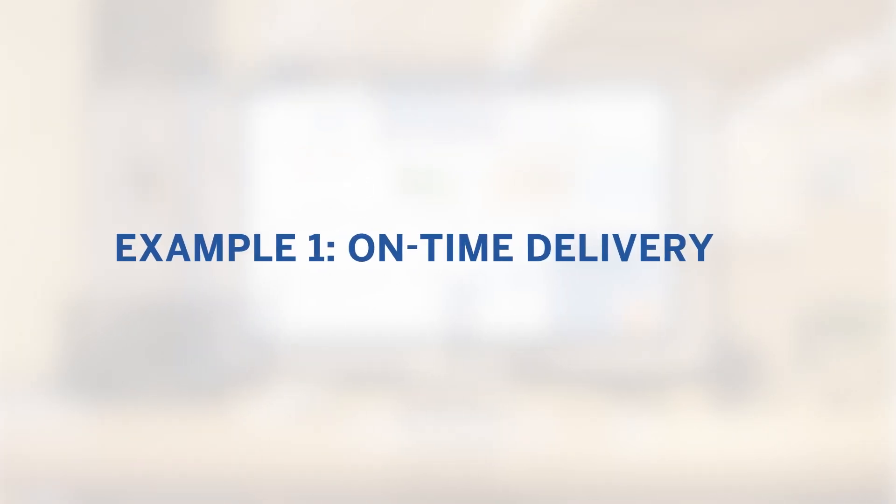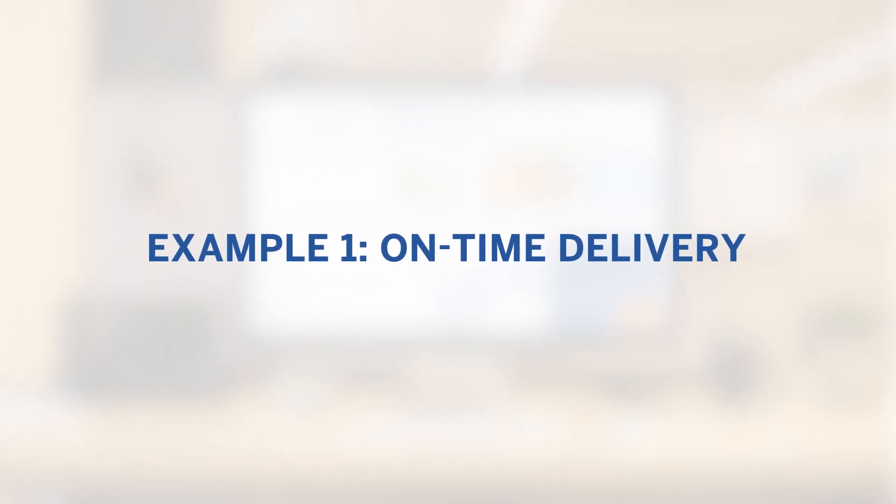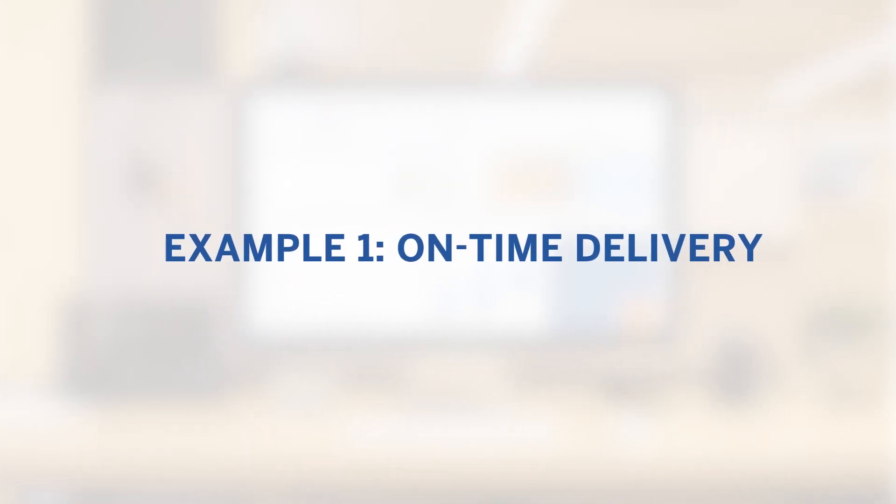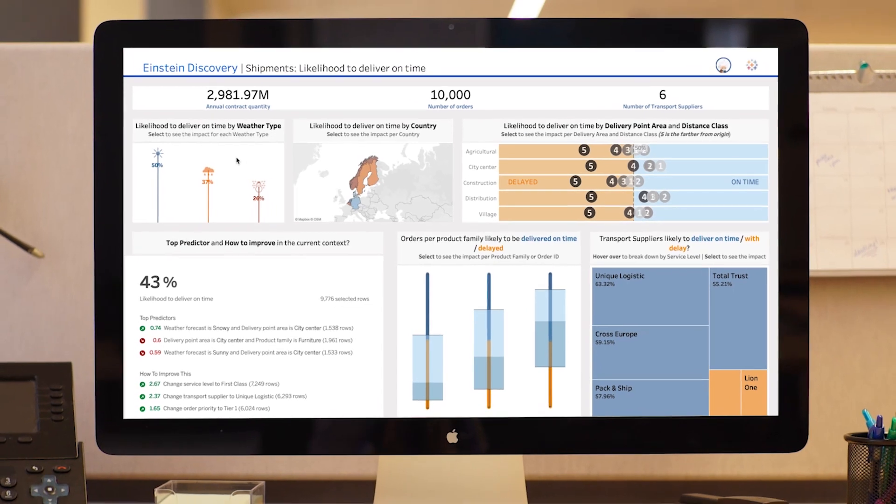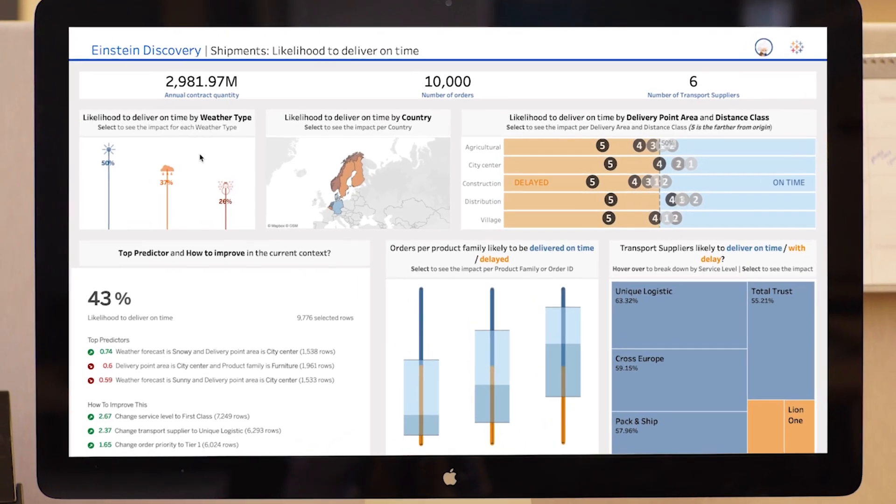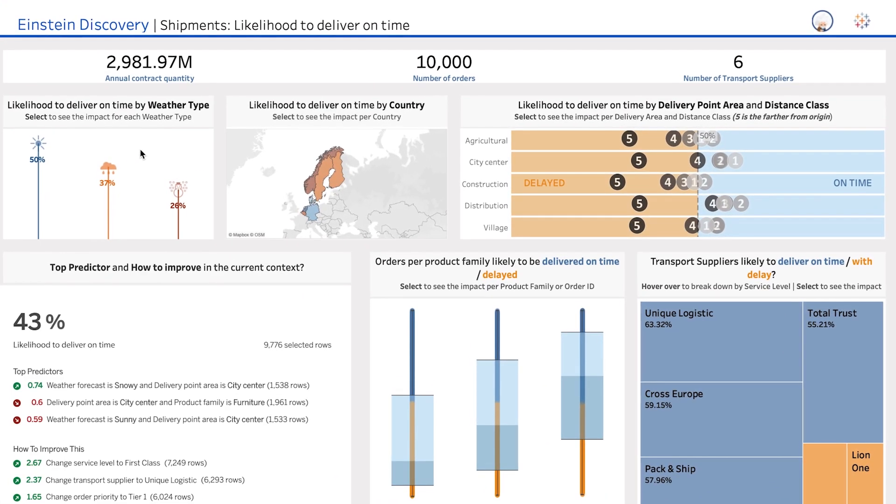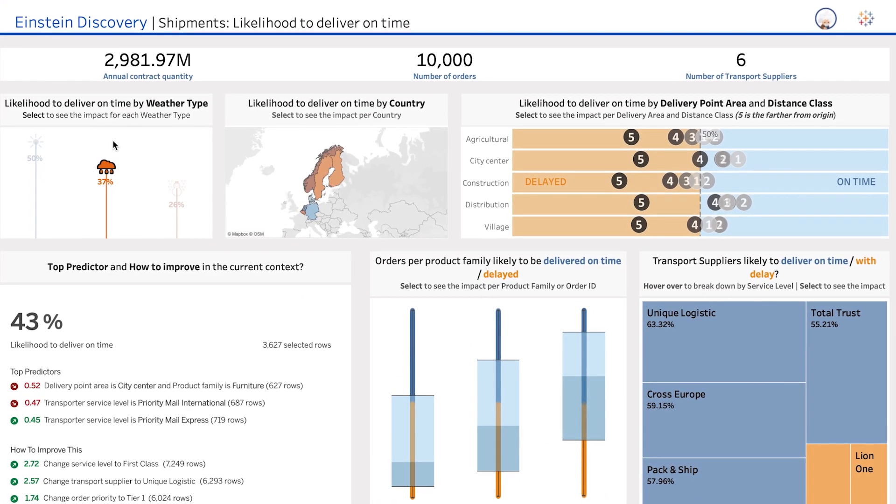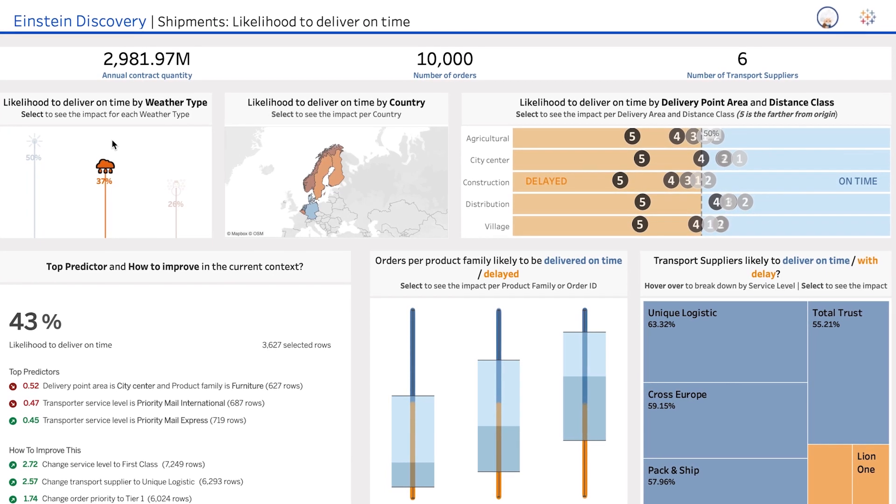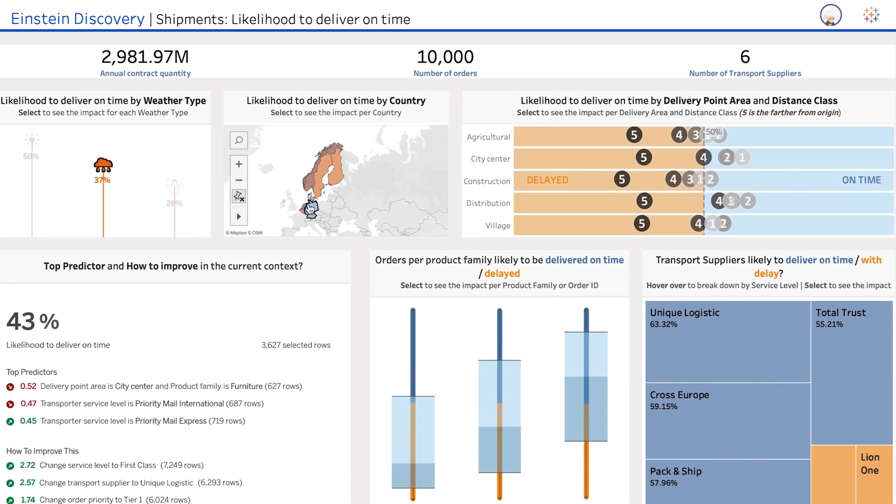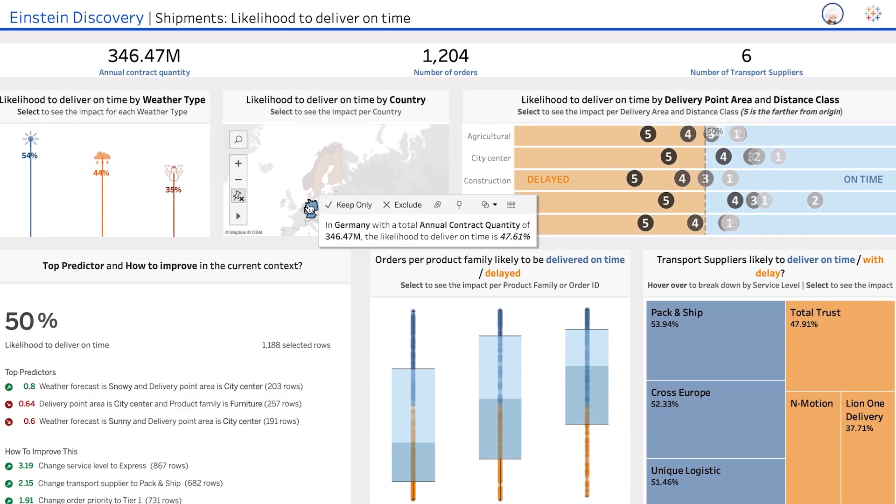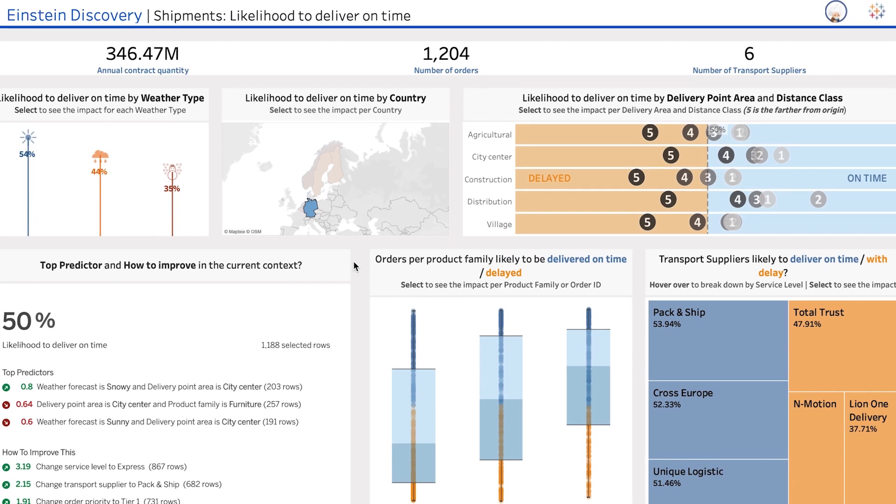Imagine you wanted to improve on-time delivery performance for your shipments. With Einstein Discovery, you can build a prediction based on all your supply chain data, together with any relevant external data. Einstein Discovery helps you determine which data to include to produce the most accurate prediction.